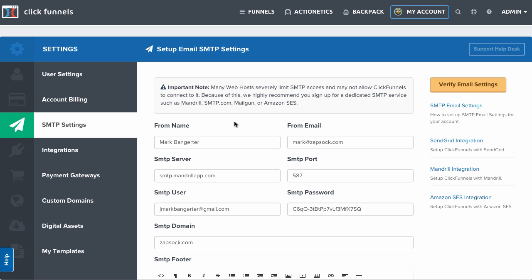Included in that list is also SendGrid. Web hosts such as Google, Gmail, HostGator do not permit the use of their SMTP settings for bulk email.